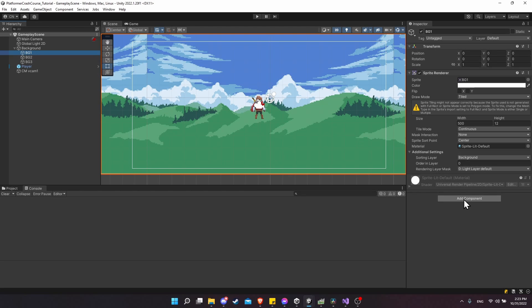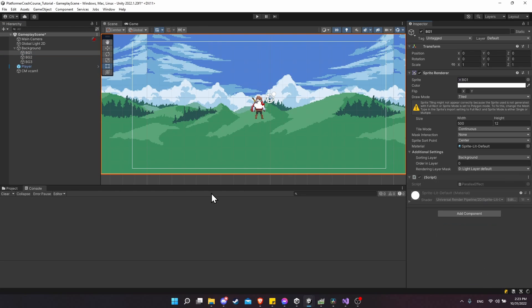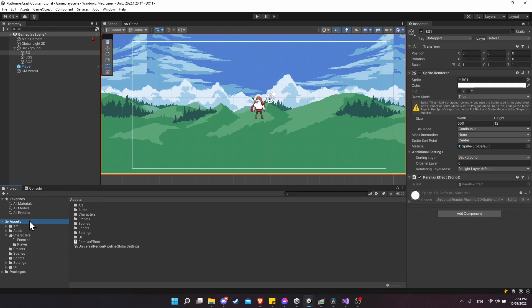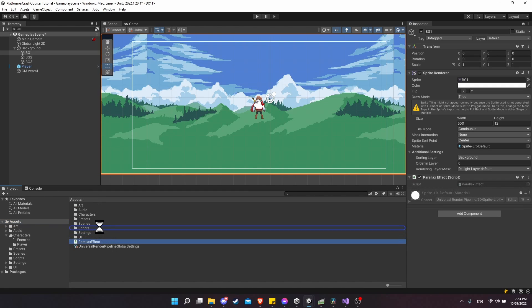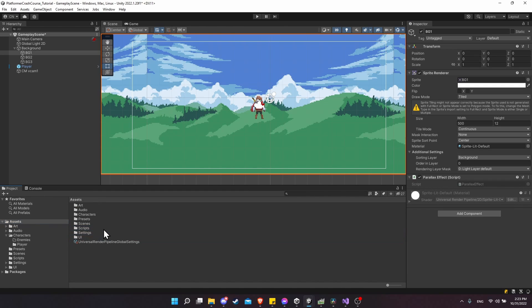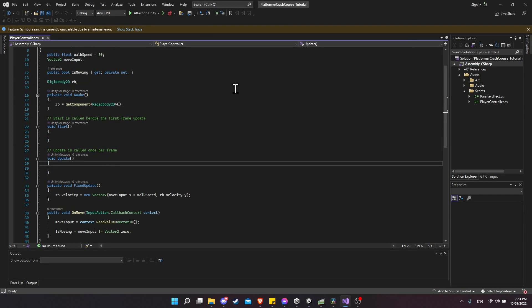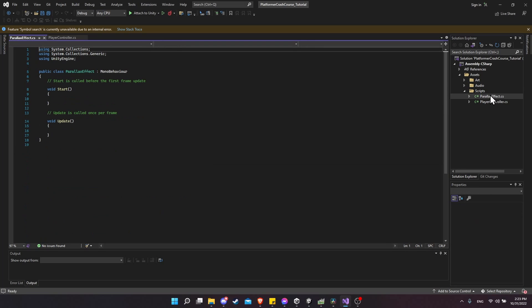I'm going to add a new component and we'll call it Parallax Effect. New script, create and add. I'll make sure that I move the script into the scripts folder before I go to edit it. Now in Visual Studio, I'm going to open up the parallax effect script.